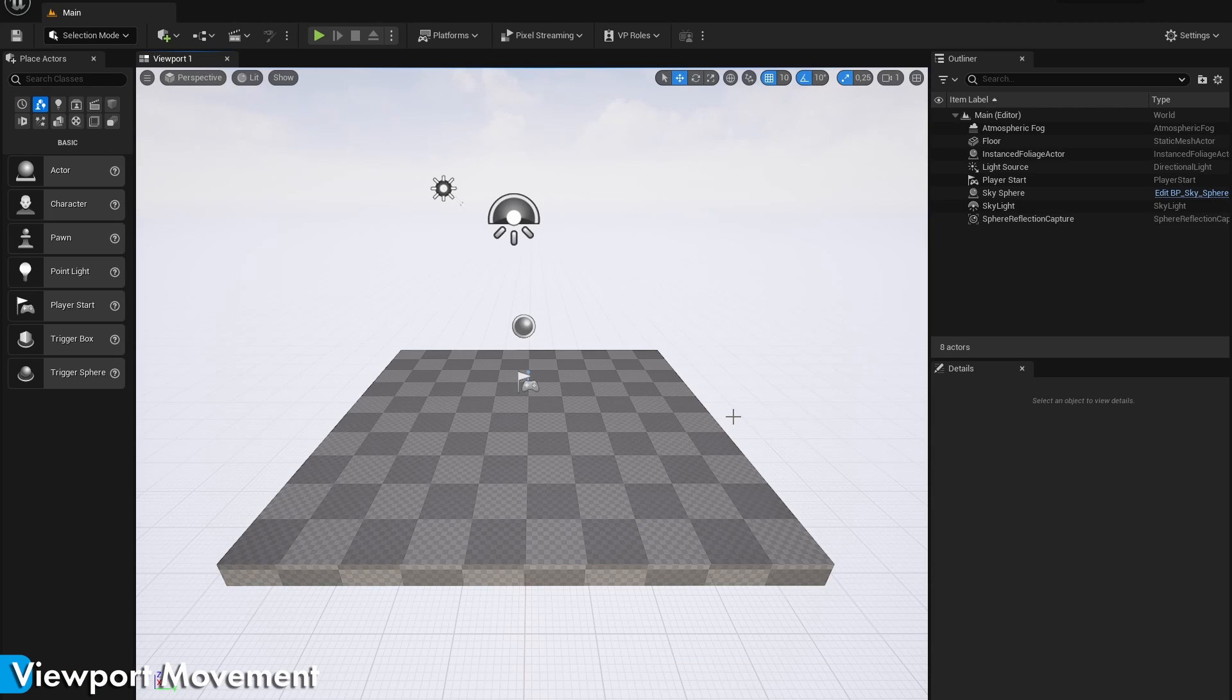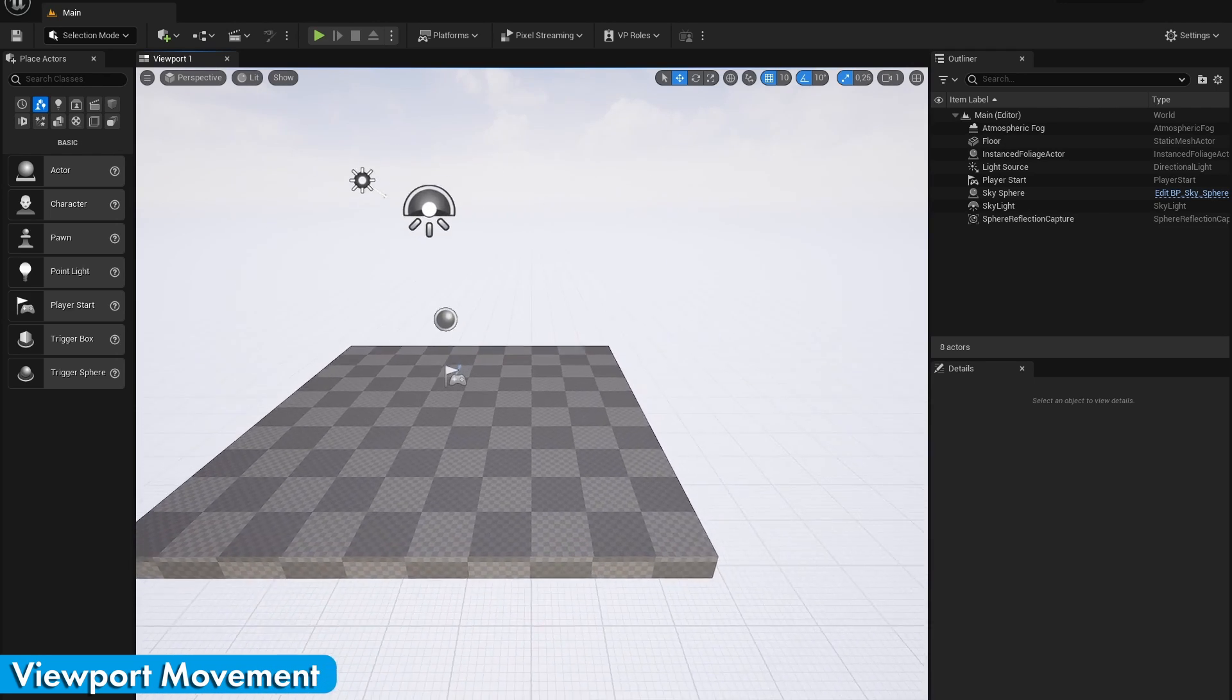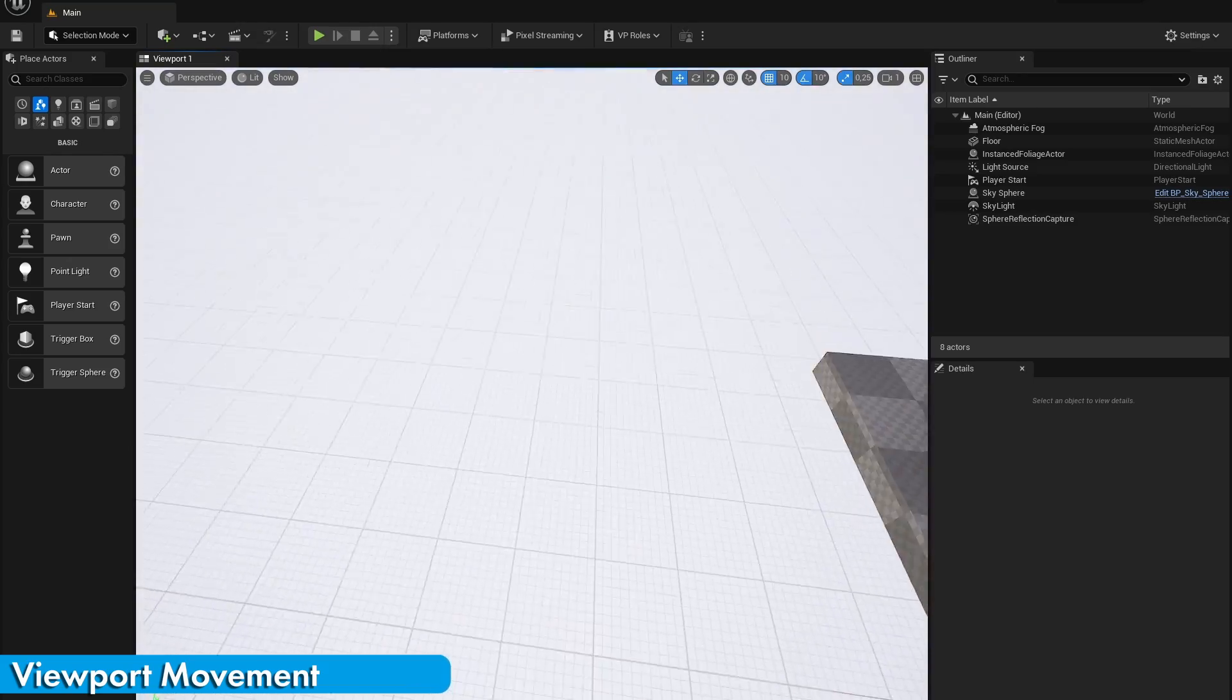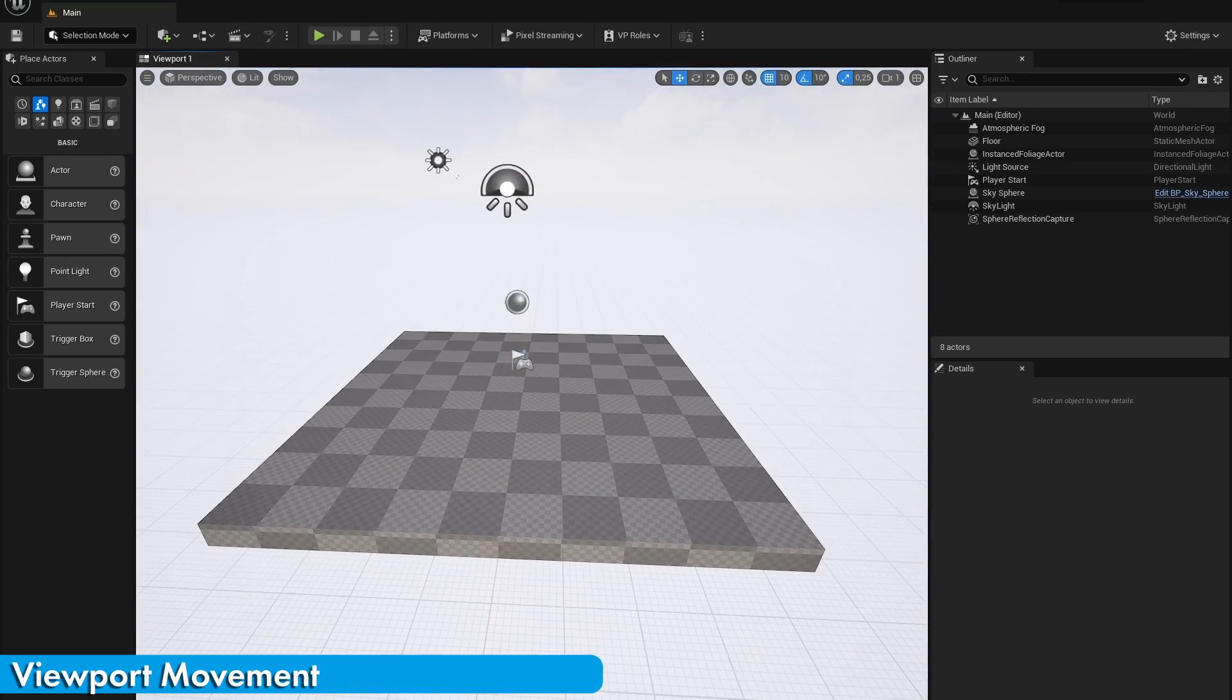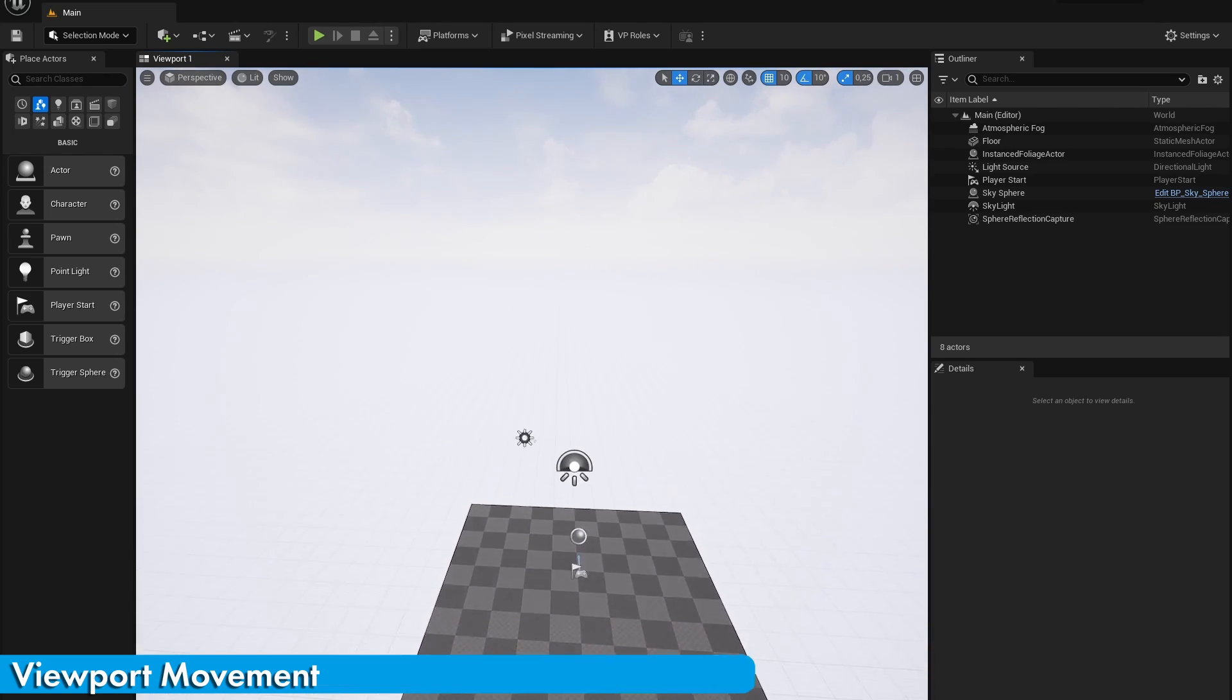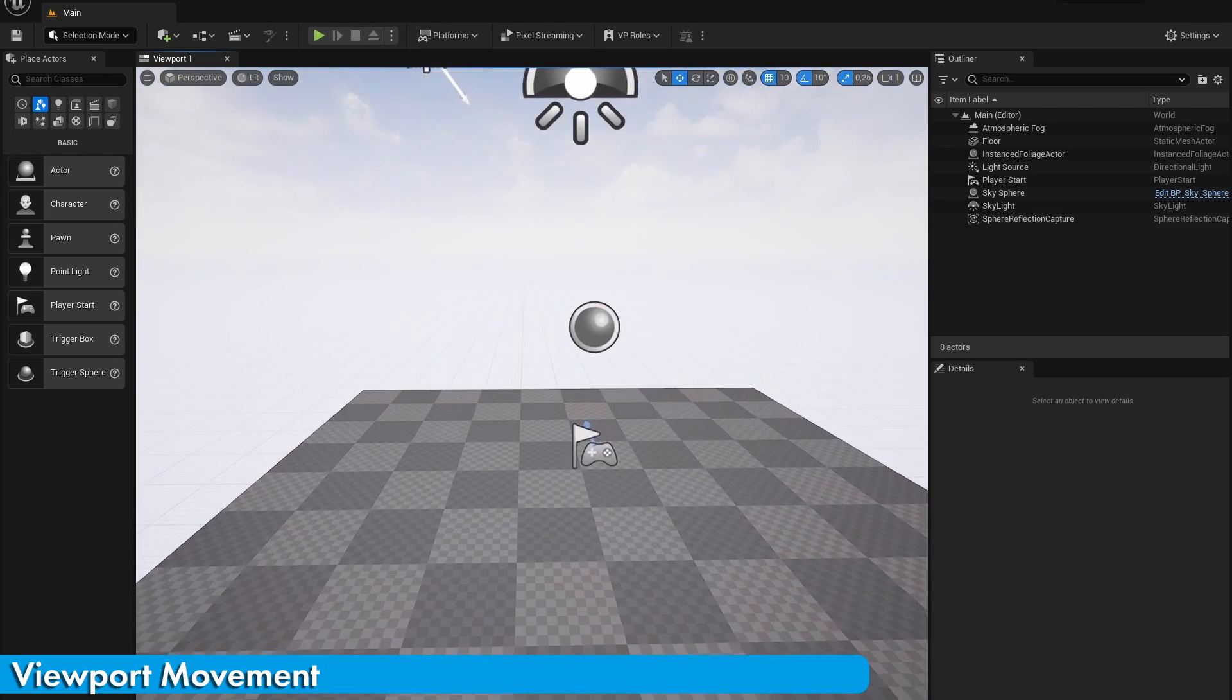Under Blender, the viewport movement in Unreal Engine is actually pretty straightforward. Using the middle mouse button, you can drag the viewport. You can rotate the viewport by pressing the right mouse button, and to move around, press the right mouse button and use WASD. You can also press Q or E to move up and down. So basically, it's just video game controls.